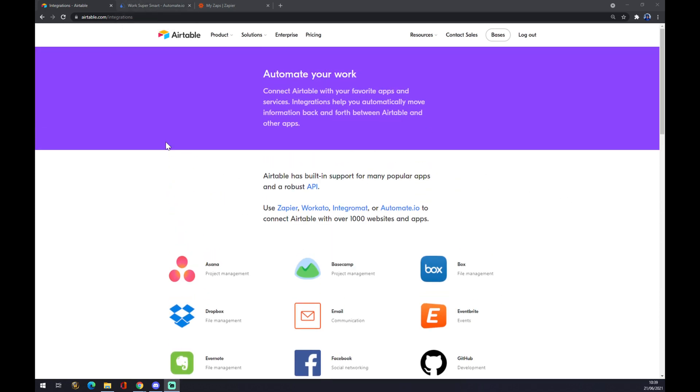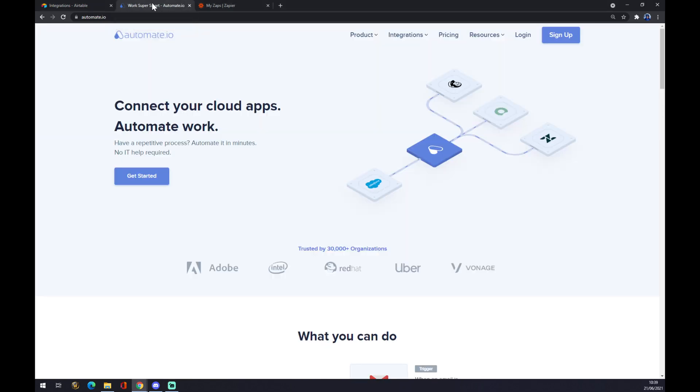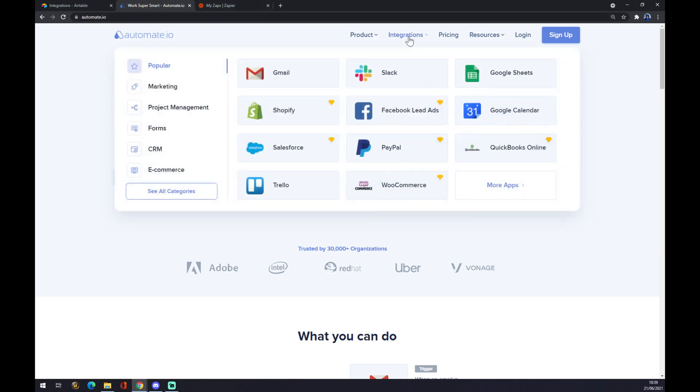How we are going to actually make the integration happen, we can use automate.io. You will find the link in the description below this video. We want to go to the top right corner and hover over integrations. Once we are here, we want to start with see all categories.